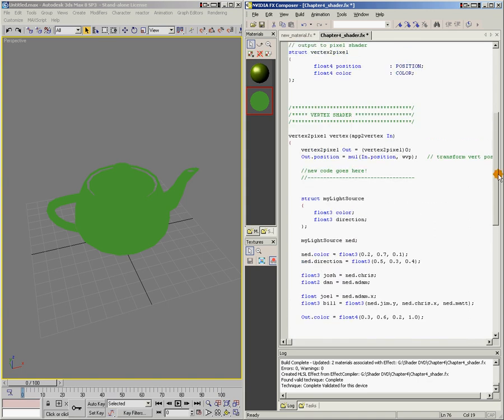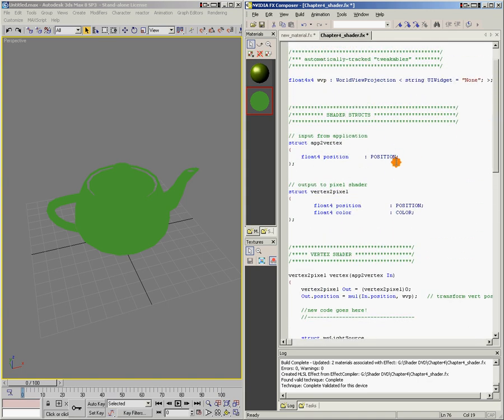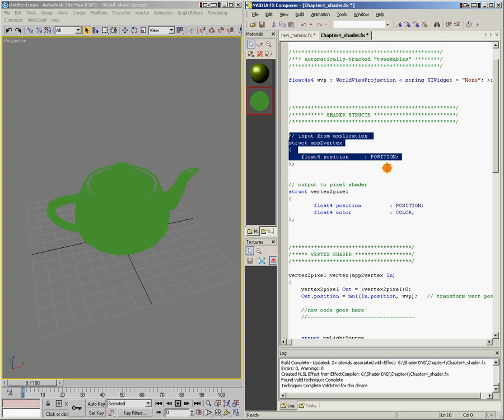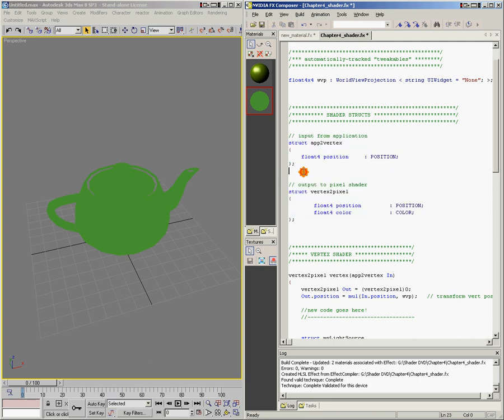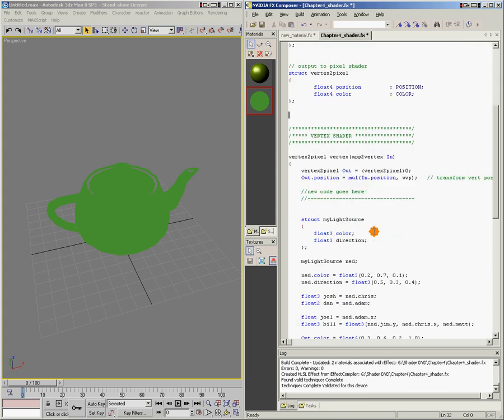So in an effects shader, structures are used for inputs to the vertex shader, outputs from the vertex shader to the pixel shader. And you can also use them for anything else that needs groupings of data types.